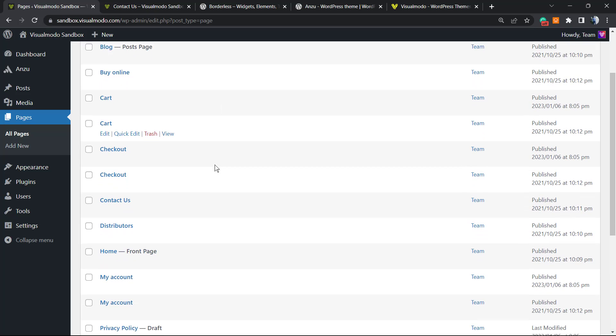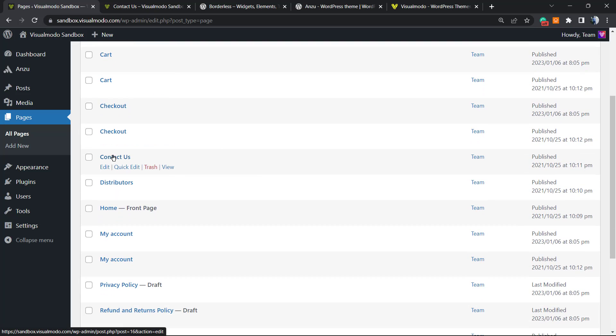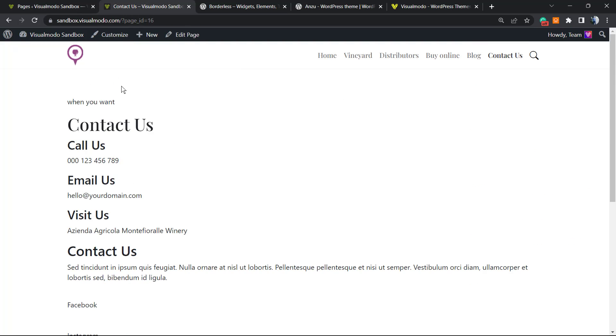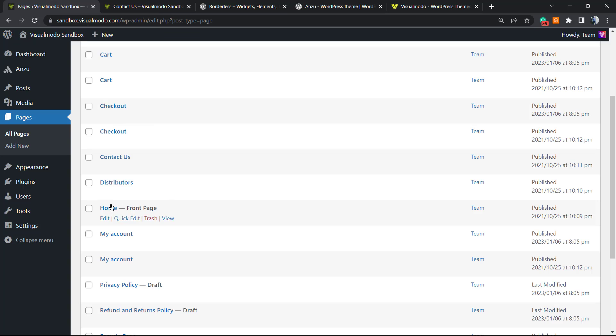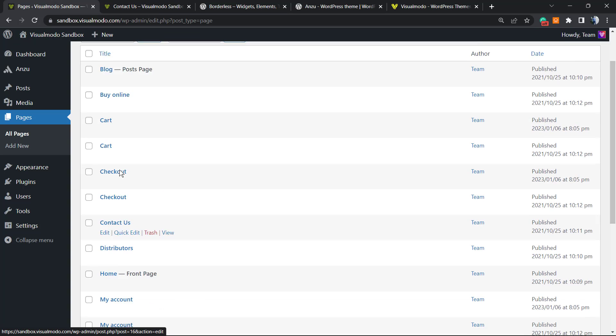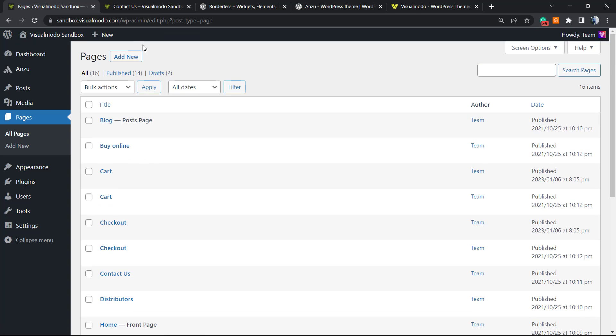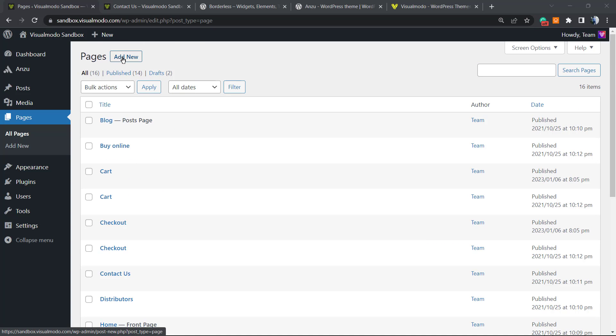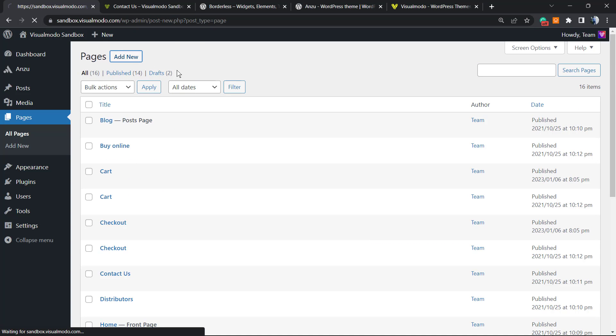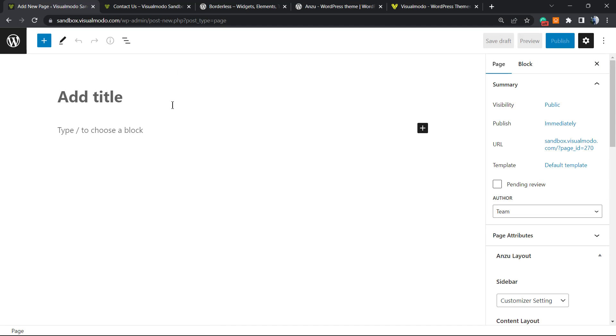For example, the Contact Us page that is this one right here, it's this page right here. And how to create a new one? We can go to Add New, add a new page, and you're gonna see this part right here.